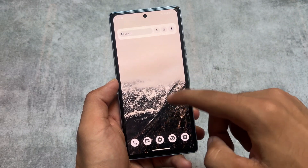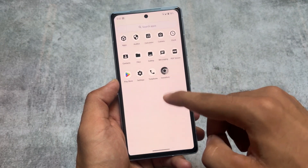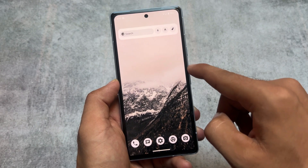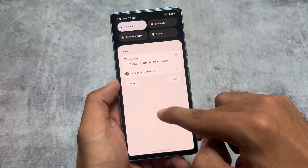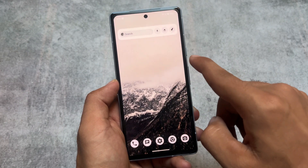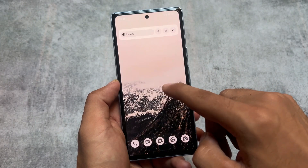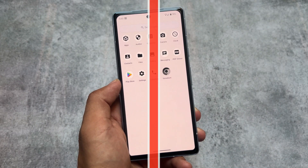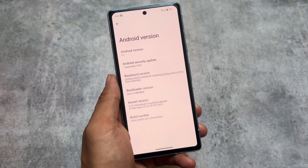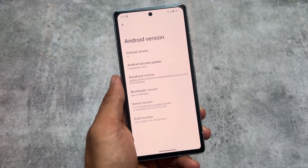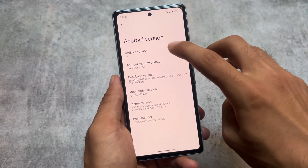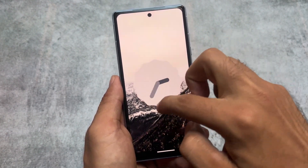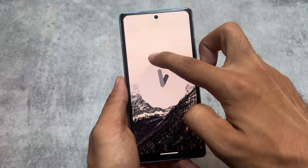I was finally able to try this most secure custom ROM — GrapheneOS. This OS brings some new things, not in terms of UI, but it has all the security features. Firstly, as you can see, it's updated, which is one of the main highlights.